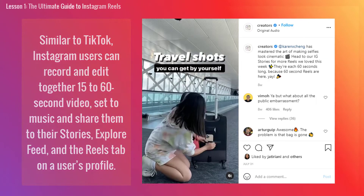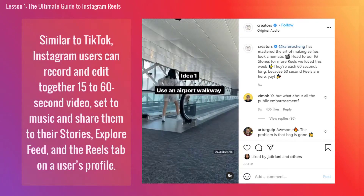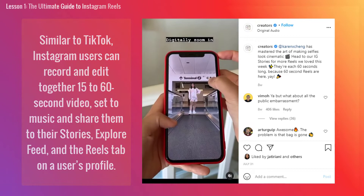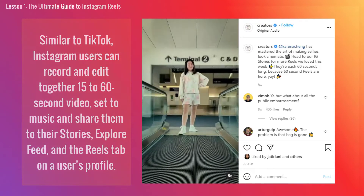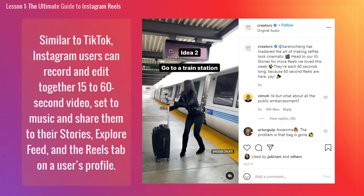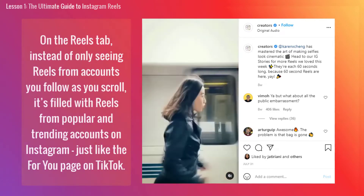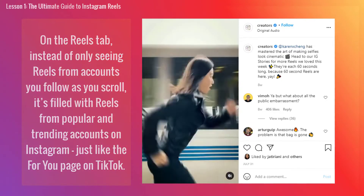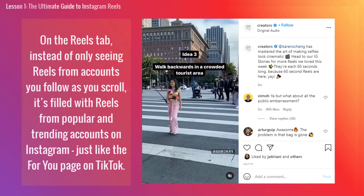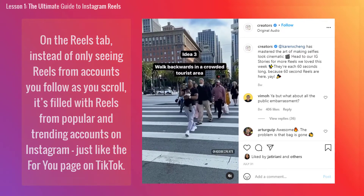Similar to TikTok, Instagram users can record and edit together 15 to 60 second videos set to music and share them to their stories, explore feed, and Reels tab on a user's profile. On the Reels tab, instead of only seeing Reels from accounts you follow as you scroll, it's filled with Reels from popular trending accounts on Instagram.